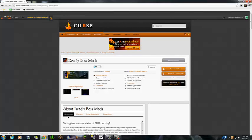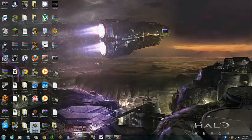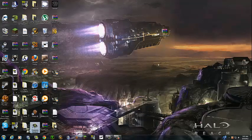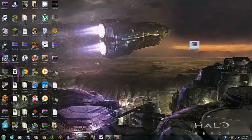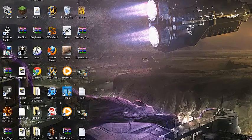After you have done that, you will download it and it should show up looking like something like this. So, after you've done that, you're going to want to go to your Warcraft folder.